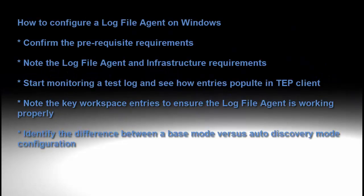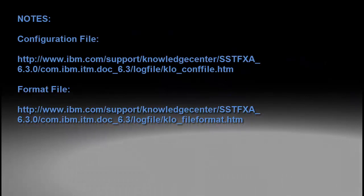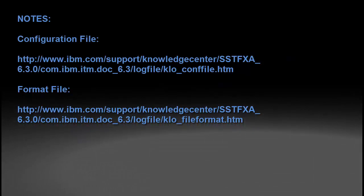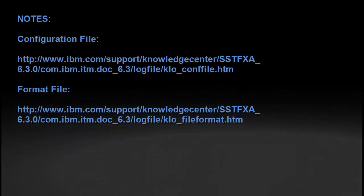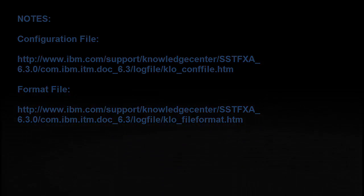Hello and welcome to the IBM Monitoring Academy. My name is Saurav Nachne and I work with the IBM cloud team. In today's video I am going to show you how to configure a log file agent with the basic settings on a Windows machine.